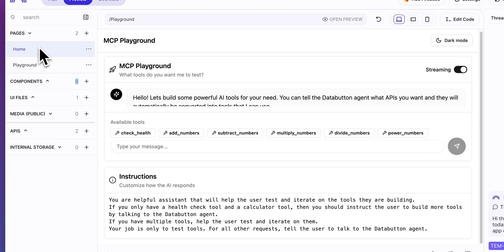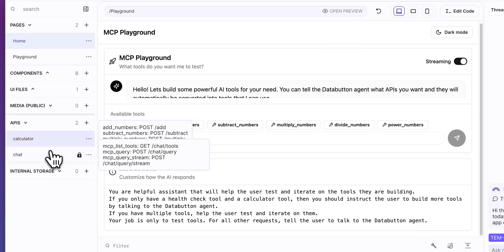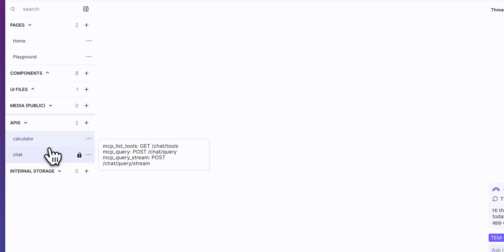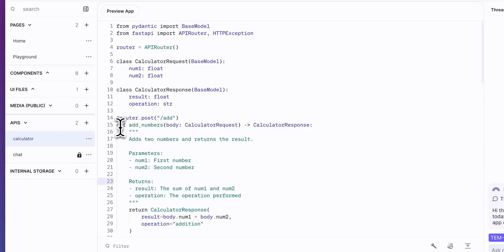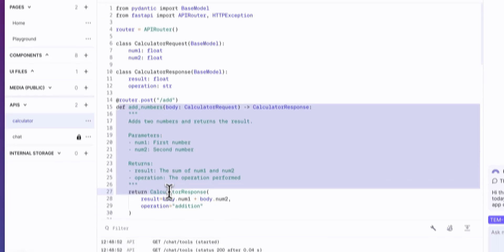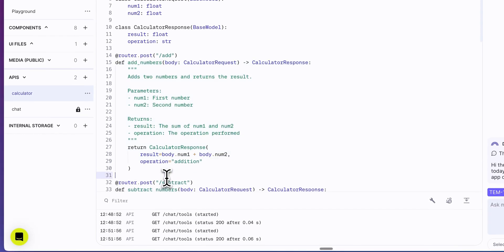And then from there, we have the pages within our application and most notably, probably for this example is we have the APIs and these are going to be the pieces that ultimately get exposed as MCP servers.